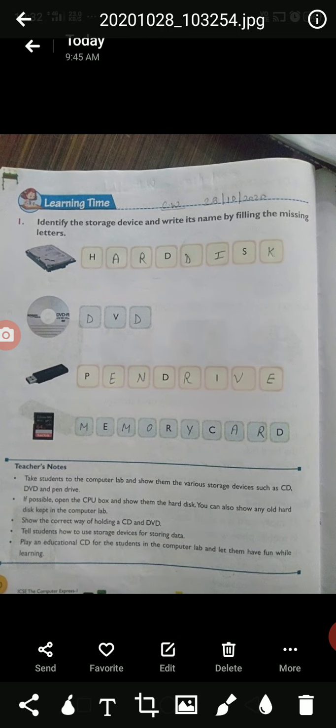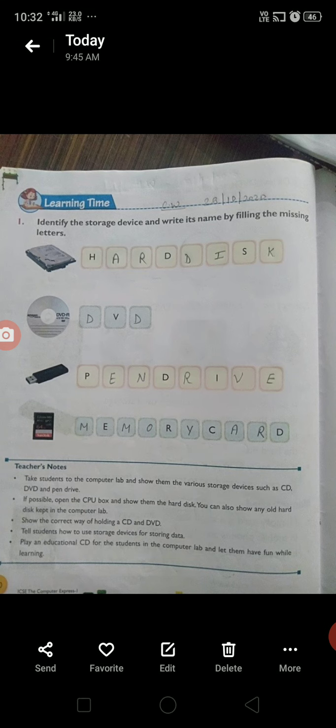Now look at Exercise 1: Identify the storage device and write the name by filling in the missing letters. Look at the pictures carefully. First is hard disk — H-A-R-D D-I-S-K. Second is DVD. Third is pen drive — P-E-N D-R-I-V-E. Last one is memory card — M-E-M-O-R-Y C-A-R-D.